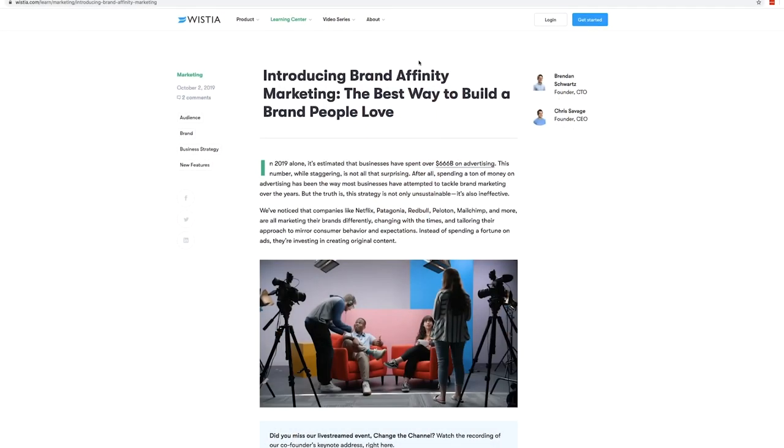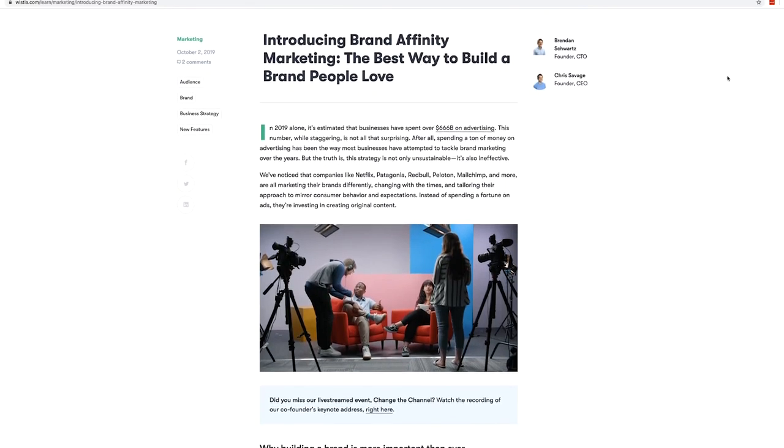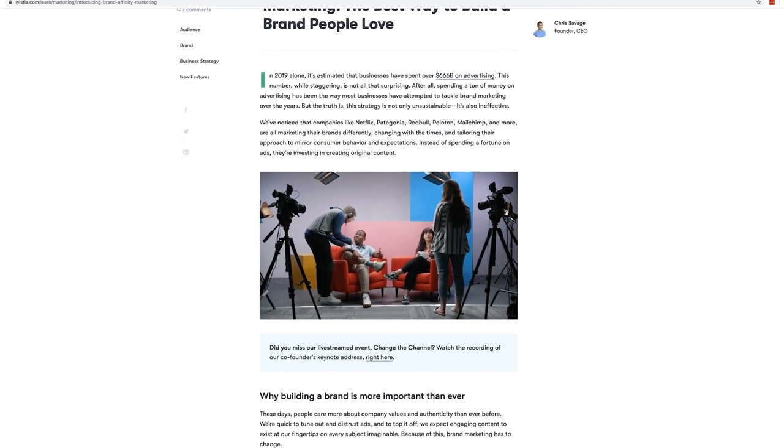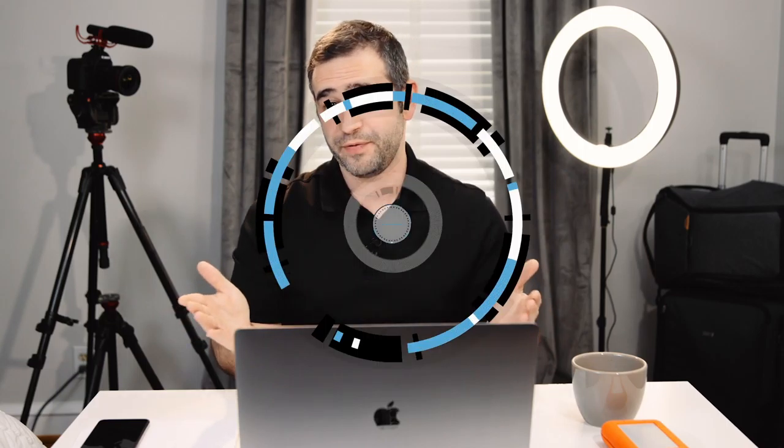I found this article on Wistia introducing brand affinity marketing. I thought it was really valuable to talk about here, especially as people are pivoting into creating content consistently on their own. This brand affinity article is talking about how do you get people to care about your brand? Think Apple and the obsession people have with their products. Think Wegmans and the connection they have to that supermarket. Here are a few tips on how you can start building brand affinity for yourself with video.